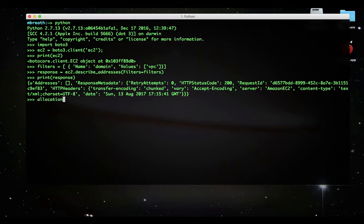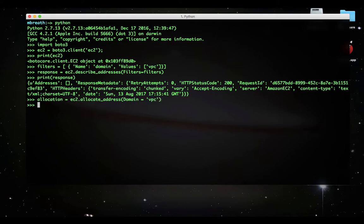First of all, we need to allocate a new elastic IP address. We can do it's a very simple allocation equals ec2.allocate_address, and domain equals VPC. Let's obtain the response of a new elastic IP address which we created.